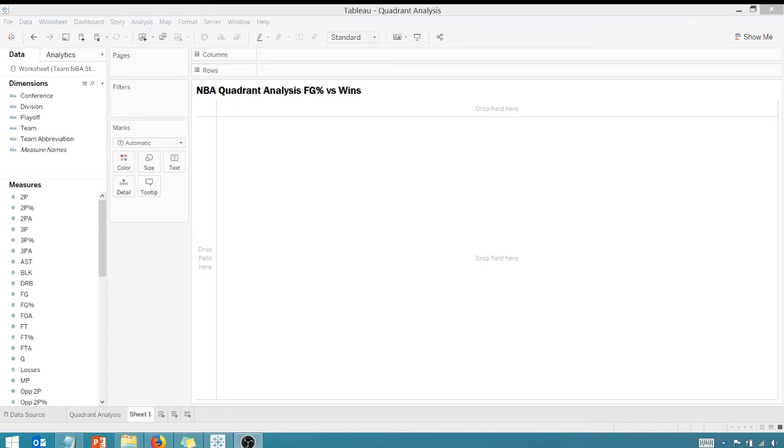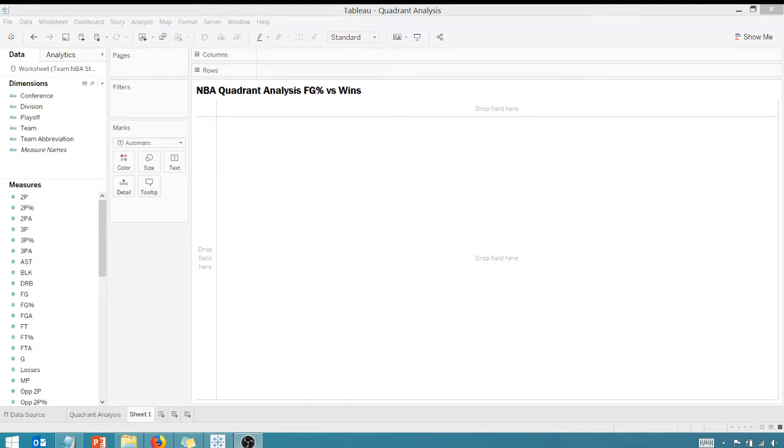All right, thanks for tuning in everyone. This is Anthony Smoke. Go ahead and check me out on anthonysmoke.com and follow me on Twitter at Anthony Smoke. Today we're in Tableau going to do a quadrant analysis of field goal percentage versus wins for NBA teams during the 2016-2017 season. Let's just get right into this.